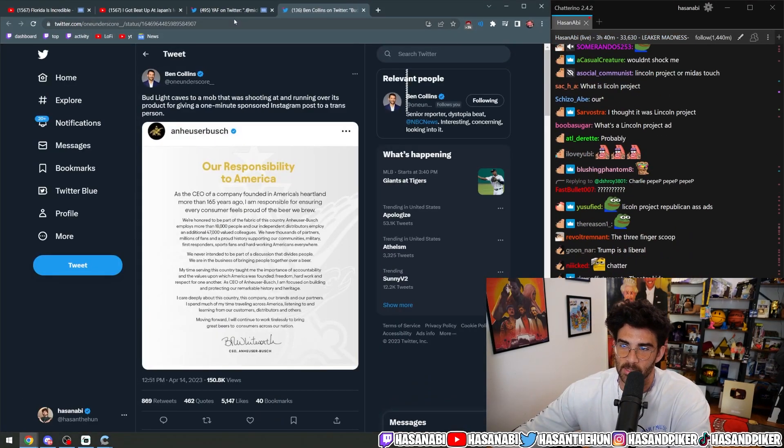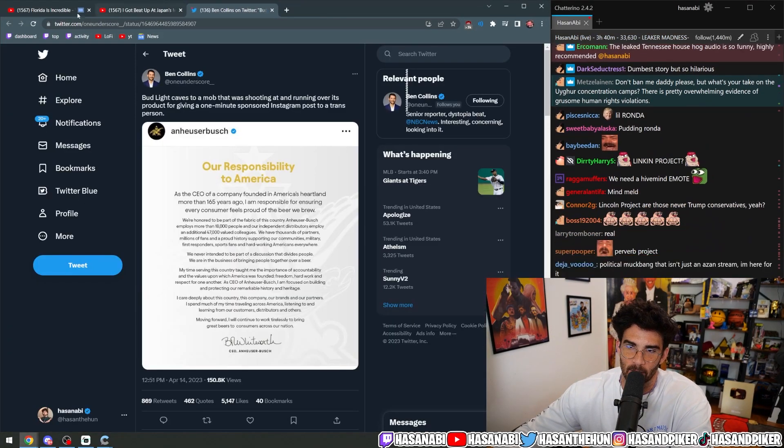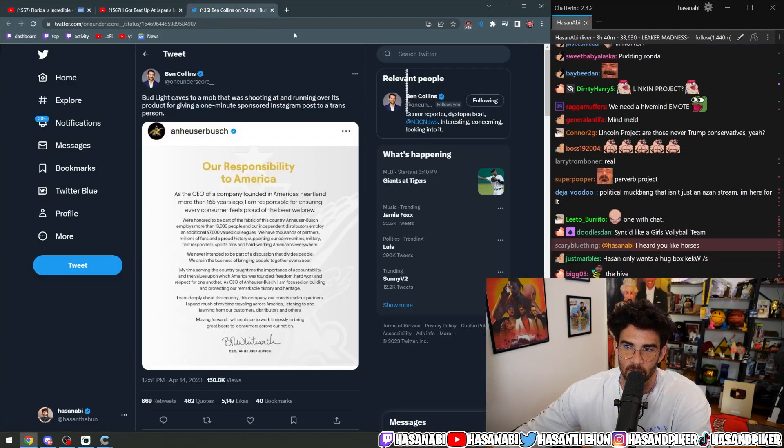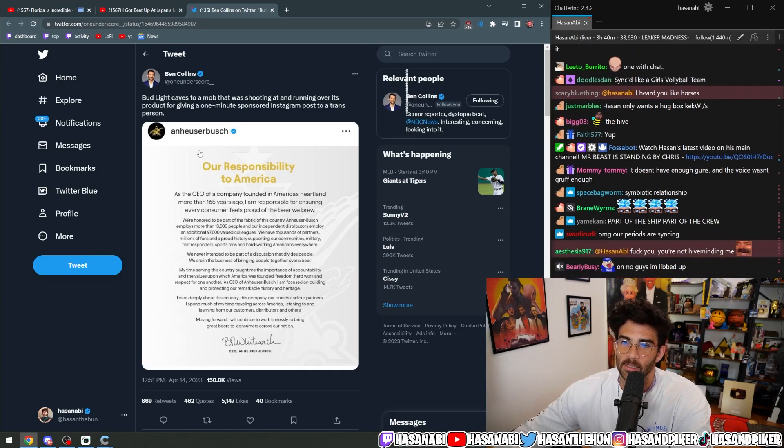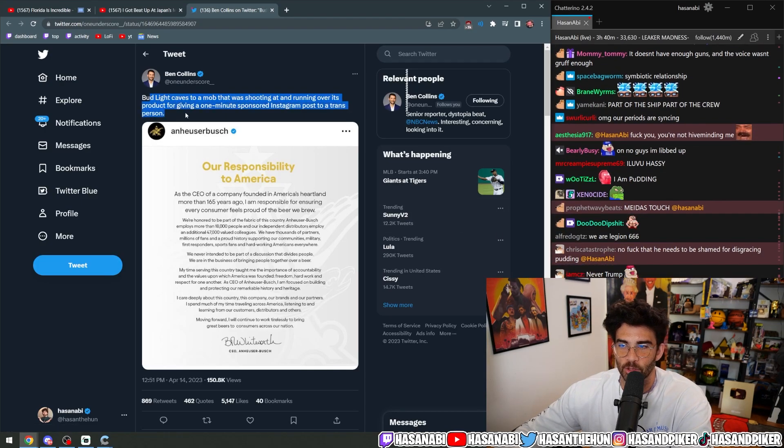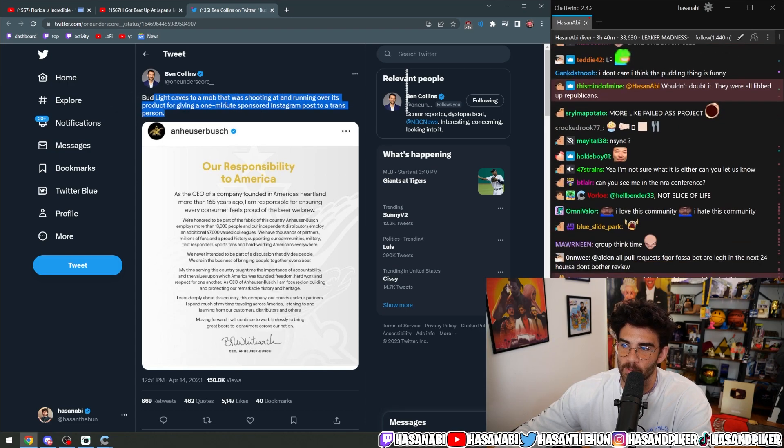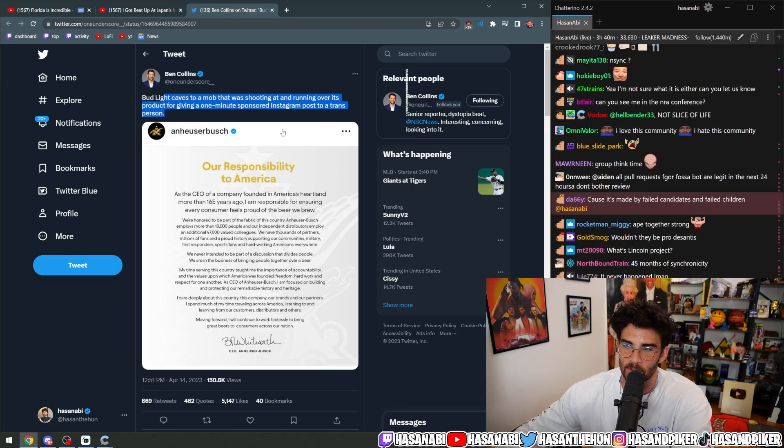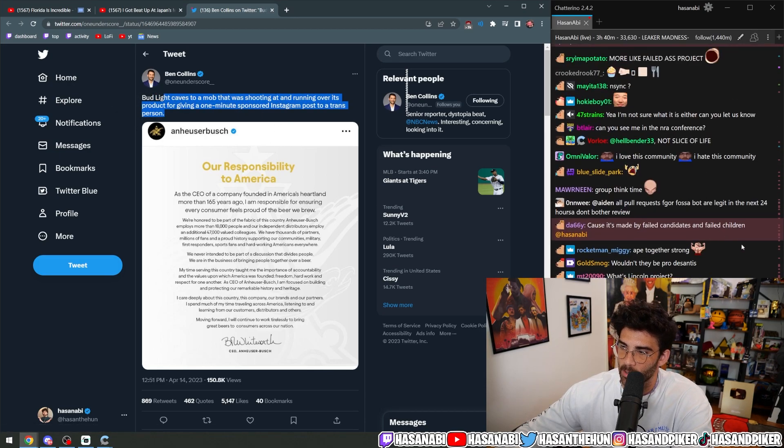Speaking of what the Republican Party is good at, I know I said I'm not going to talk about news any longer, but I got to cover this. Bud Light caves to a mob that was shooting at and running over its product for giving a one-minute sponsored Instagram ad to a trans person.